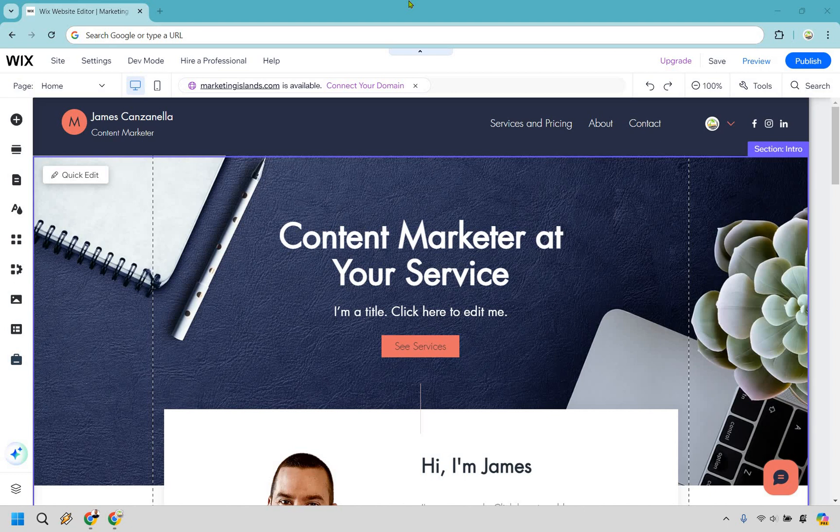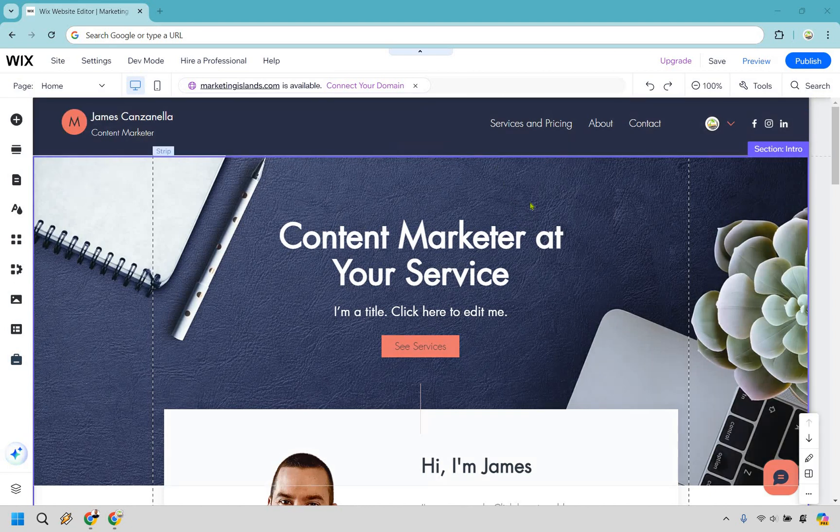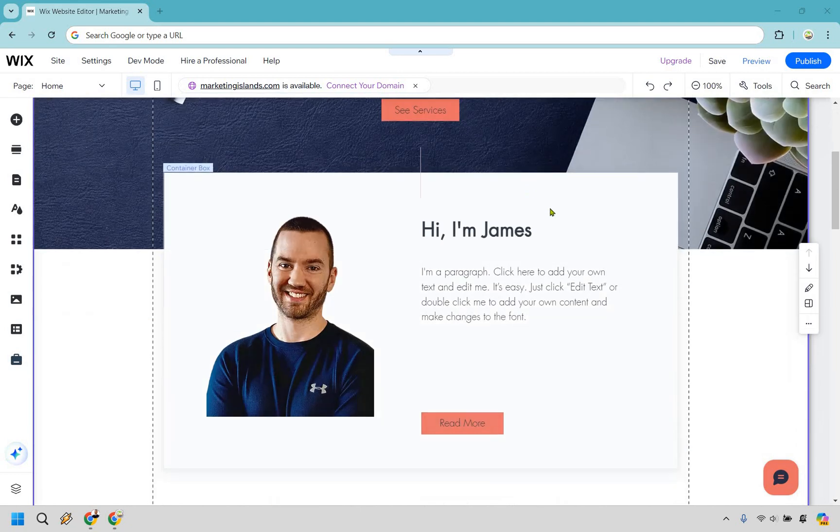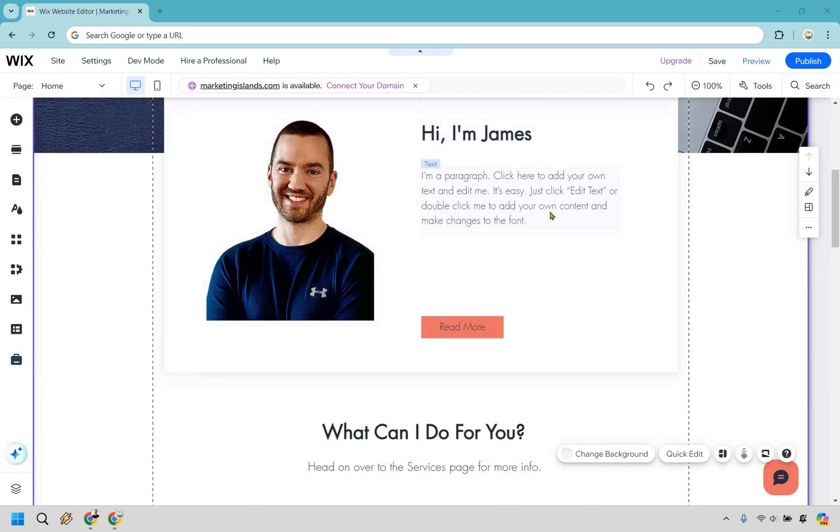So this tutorial is about Wix and how to add a link to another page. Let's get right on into it. When you're in the dashboard, make sure it's the dashboard of the specific website that you want to link to another page.